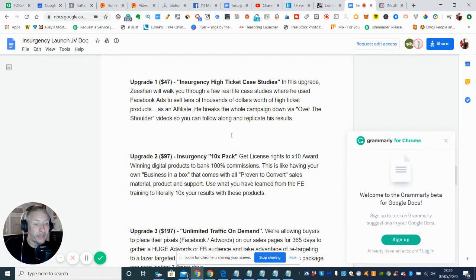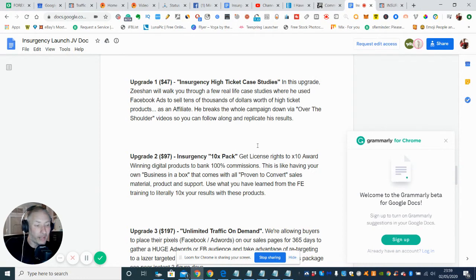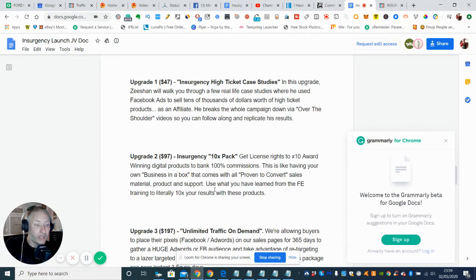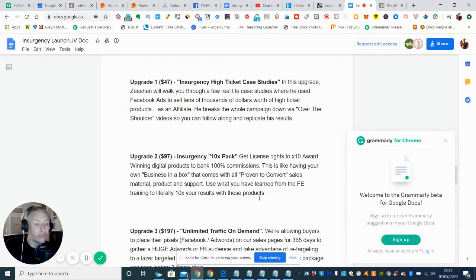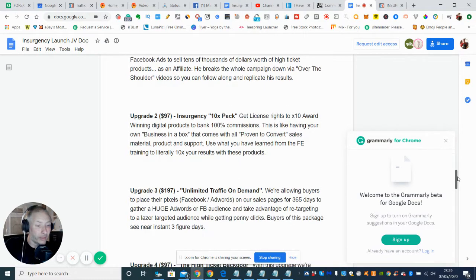Next, that's going to help you and he's also got the videos where he can show you along and replicate his results. Then you've got upgrade 2 which is $97, and this is the Insurgency 10 Times Pack. So this is basically approved them to convert sales material products and support. Use what you've learned from the F&E training to literally 10 times your results with this product. So again, this is a really good bargain as well.